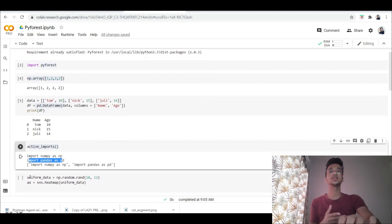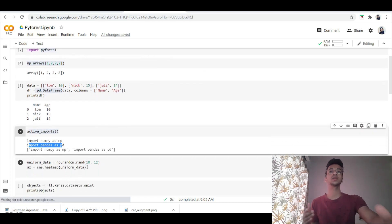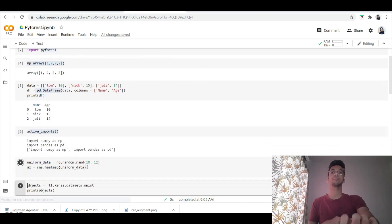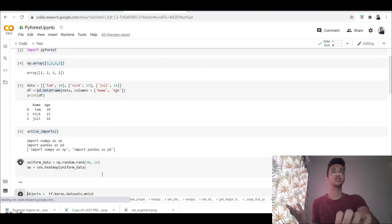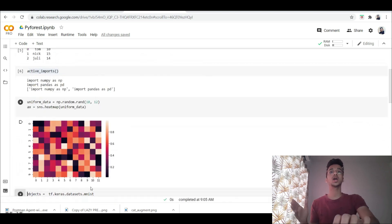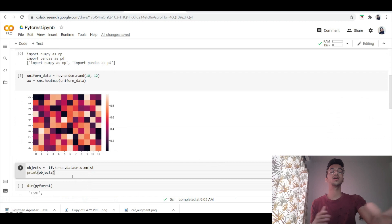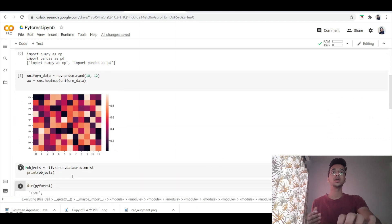So it also has the seaborn sns library which I'm creating over here. Again, I didn't have to import anything, and similarly you also have tensorflow and keras automatically imported for you.